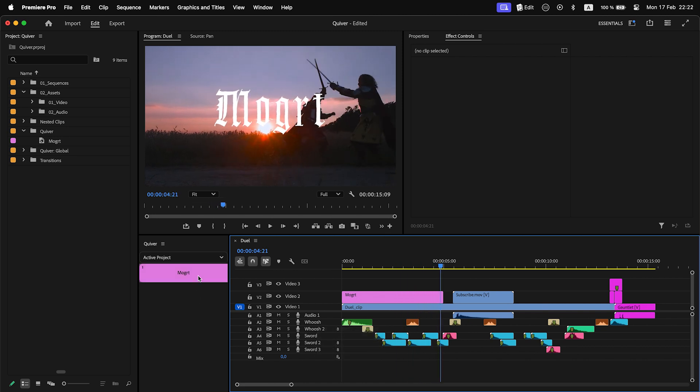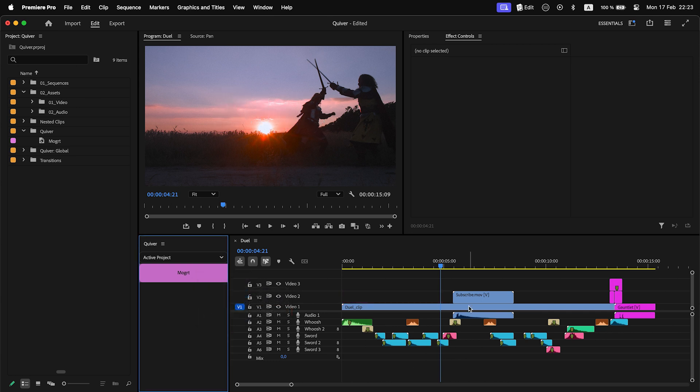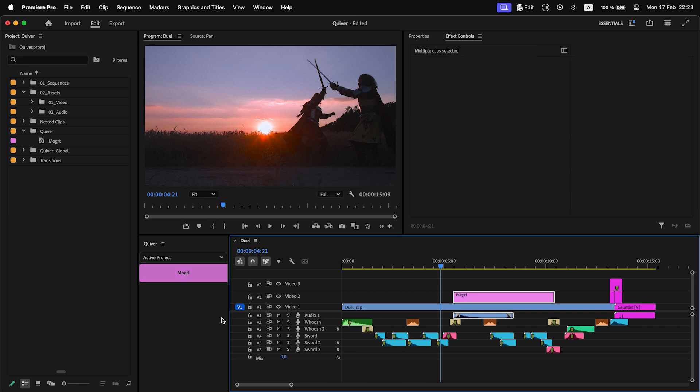Also, insert method is not supported for motion graphics templates due to API limitations. To undo its actions, Quiver uses the Undead extension. So to remove added clips, just use the native Premiere Pro Undo command.